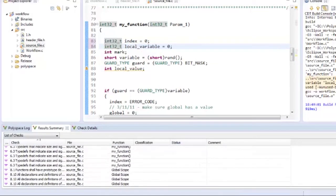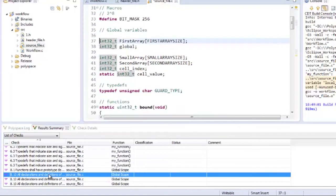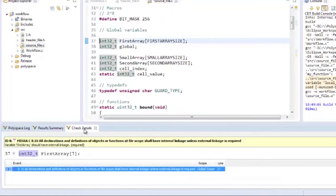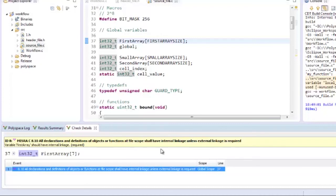Let's look at another rule, rule 8.10, which tries to reduce the number of externally visible objects and functions within your code. It states that all declarations and definitions of objects or functions at FileScope shall have internal linkage unless external linkage is required.